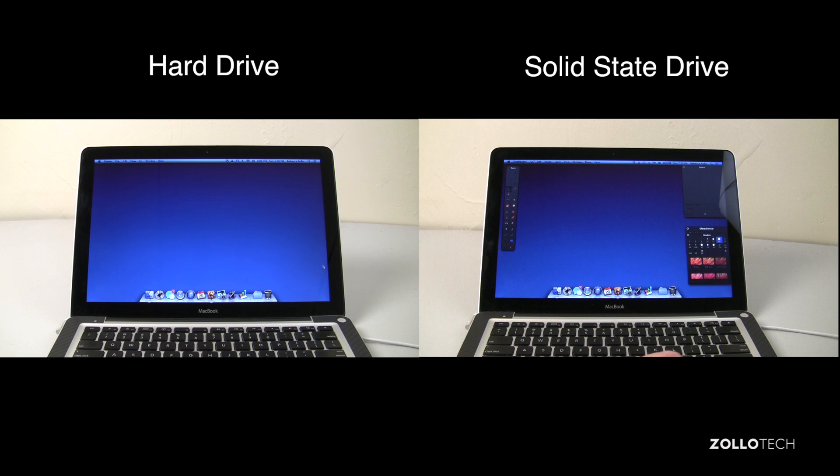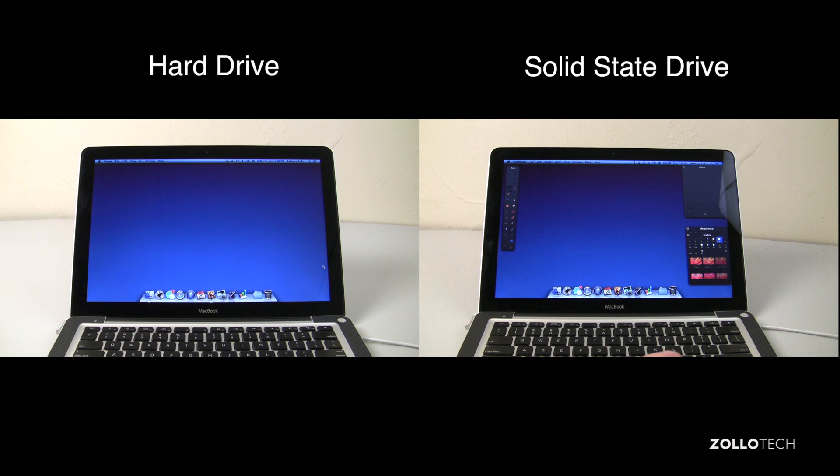Now keep in mind this is an older Mac, it's a 2GHz dual core Core 2 Duo Mac and it has 4GB of RAM, so things are going to be a little bit slower. It is running the latest version of Mavericks and this accounts for some of that.